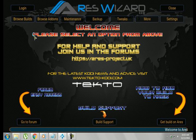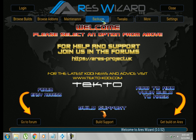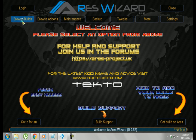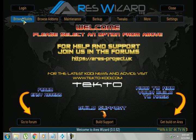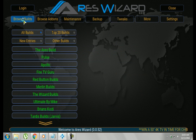The wonderful thing about this, you can do so much. You can find builds, add-ons, it does maintenance, backup, everything all in this one download. So I really love this. So we're going to go to Browse Builds.